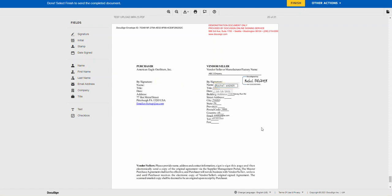Once finished filling in all the missing details, click finish and your record will be completed.